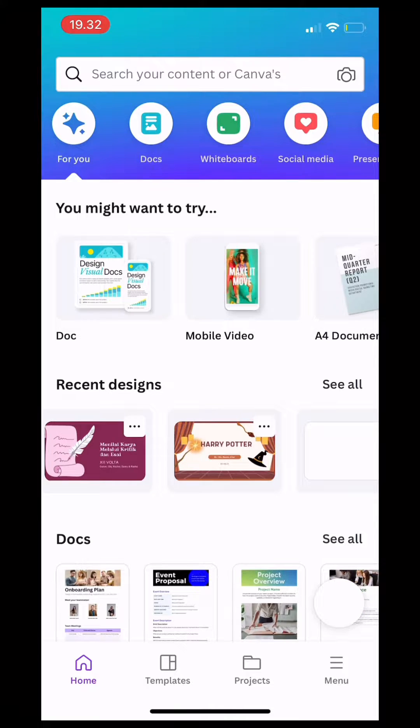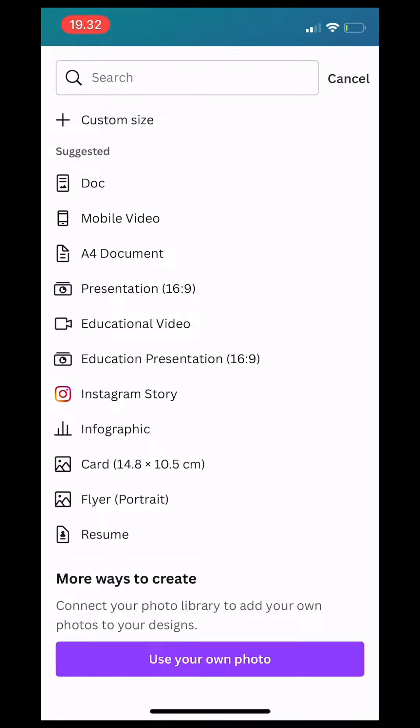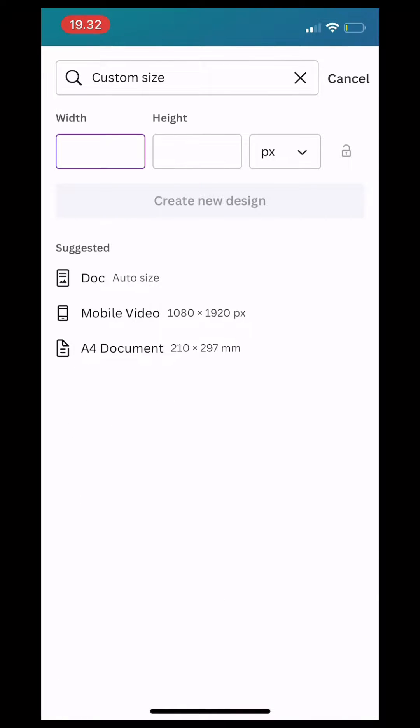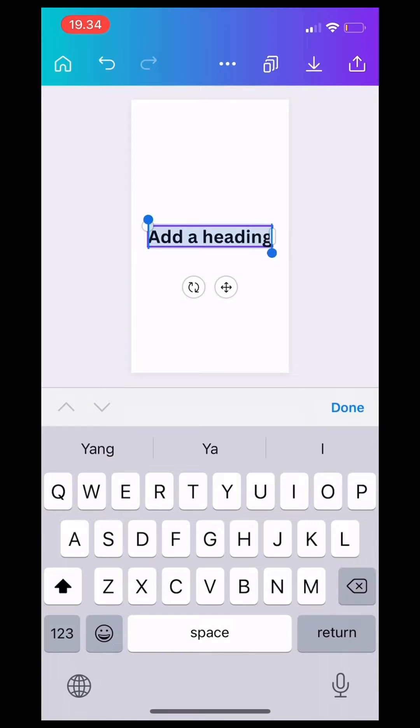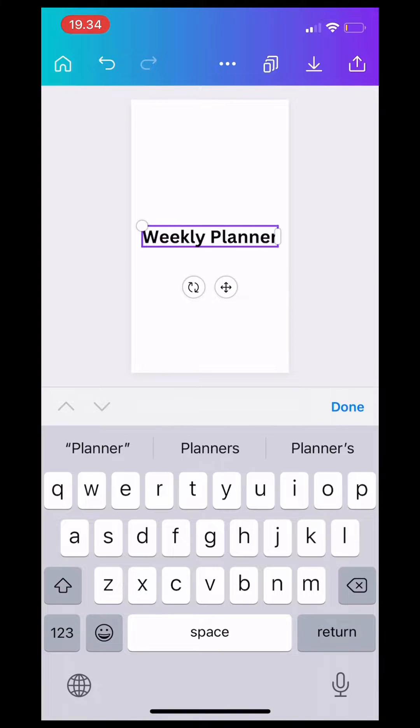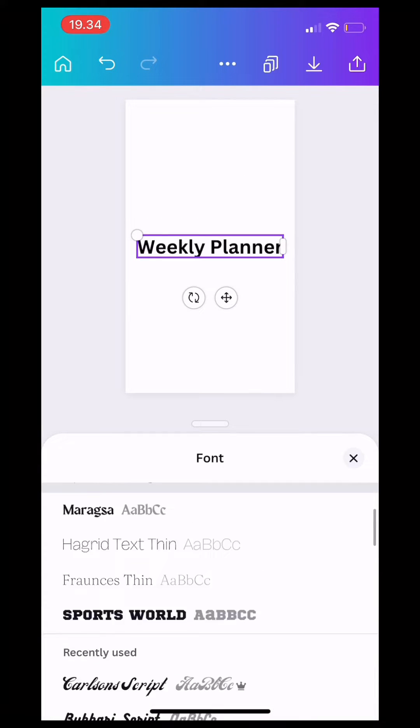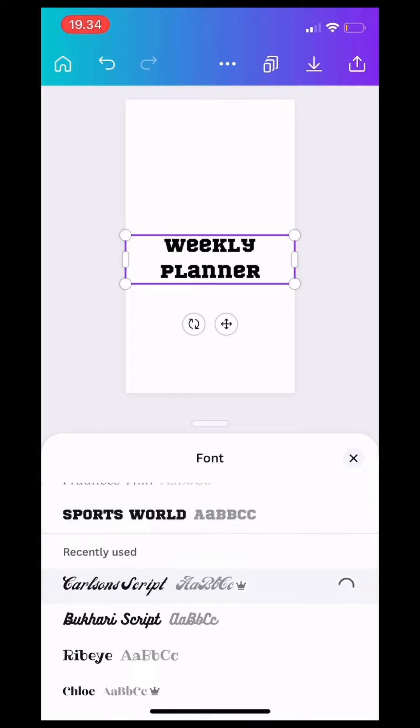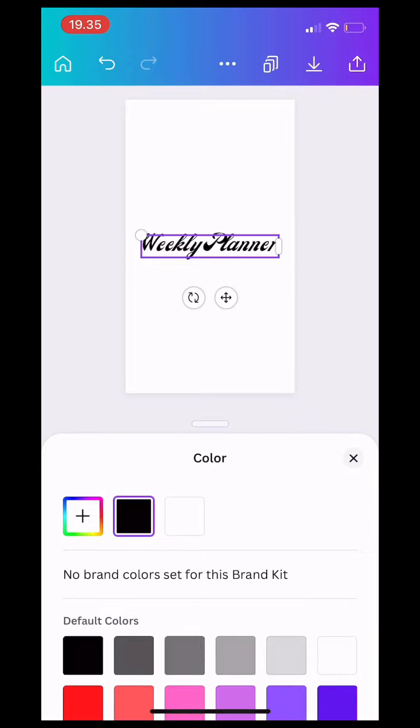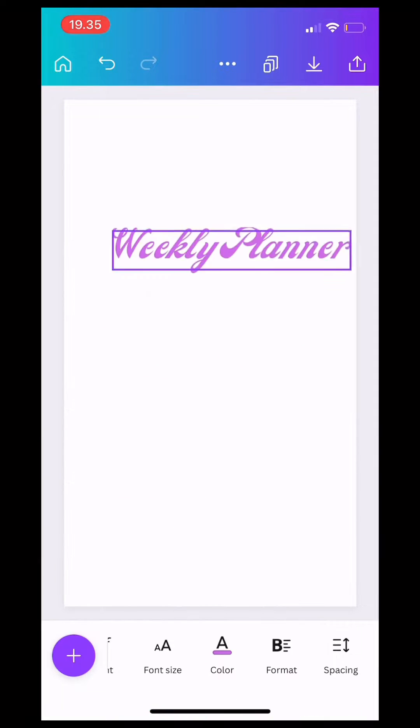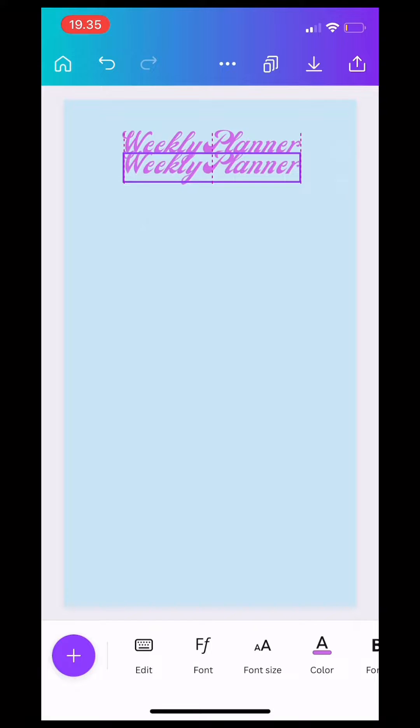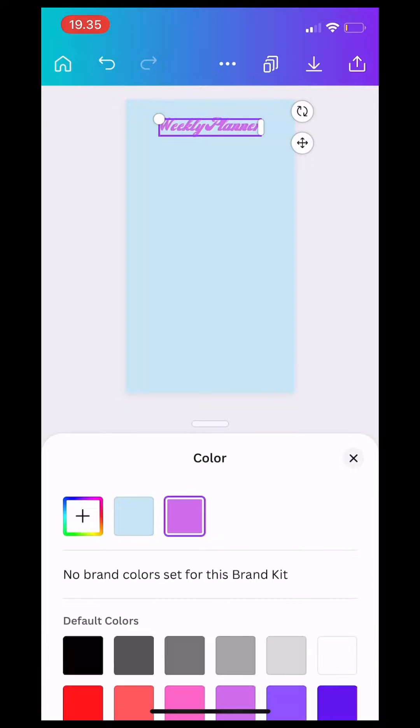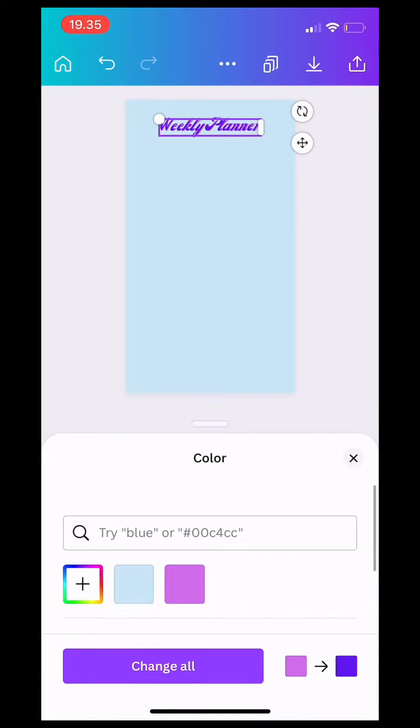After you sign up, you click the plus icon and also click the custom size and click mobile video. Next up, you have to click text. After that, you type down weekly planner and also you can change the color on the phone.